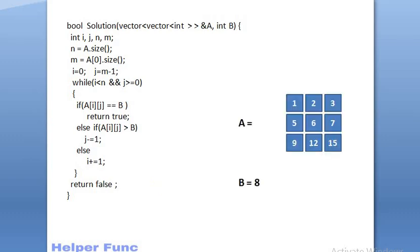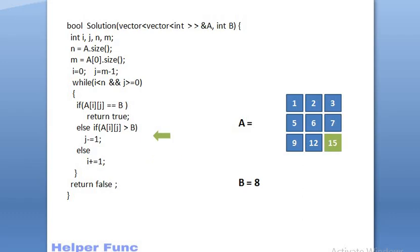Now, let's try and run with an example where the target element is not present in the matrix. So, at first, we are at 3. As 3 is lesser than 8, we will move down. Now, we are at 7. And as 7 is lesser than 8, we will again move down. Now, we are at 15. And as 15 is greater than 8, we will shift left.